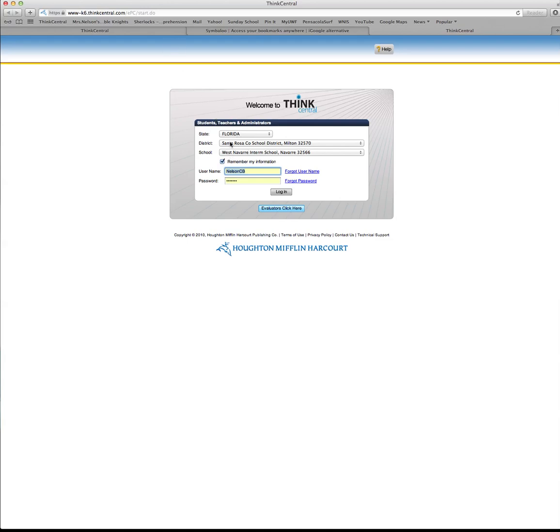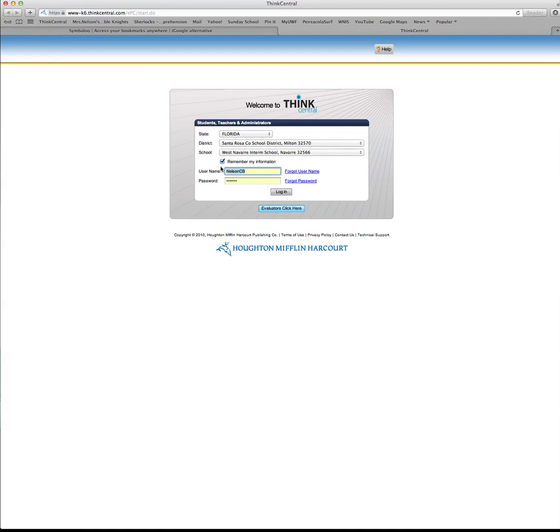You would need to choose your state, your district—Santa Rosa County School District is ours if you're in my classroom—and your school. I would click remember my information because you're going to be using this all the time and you don't want to have to make these choices every time.